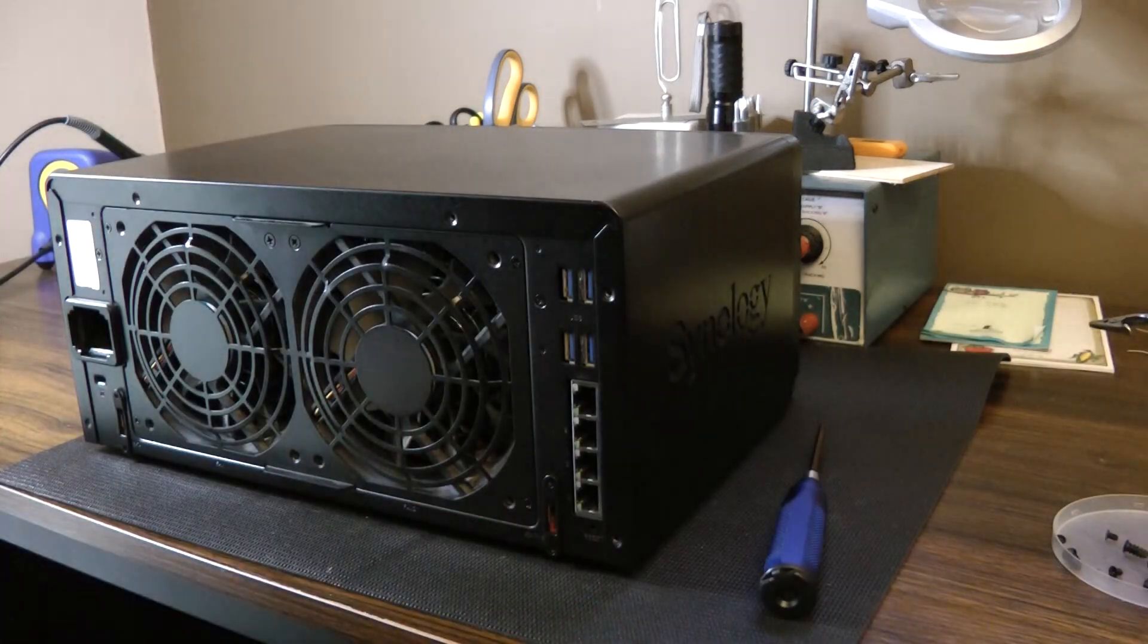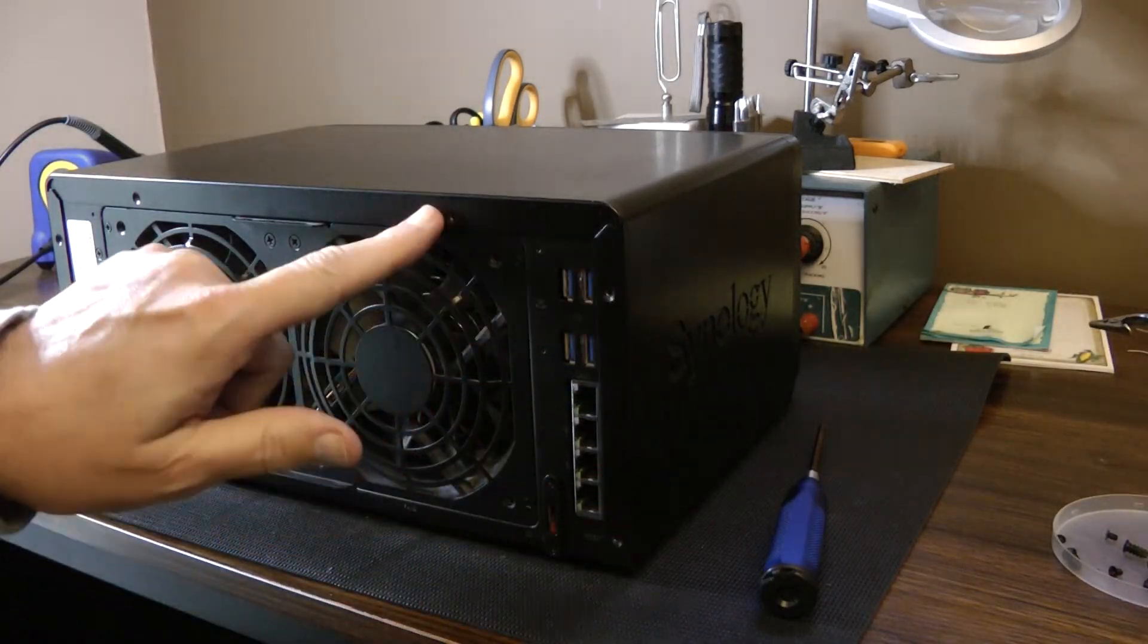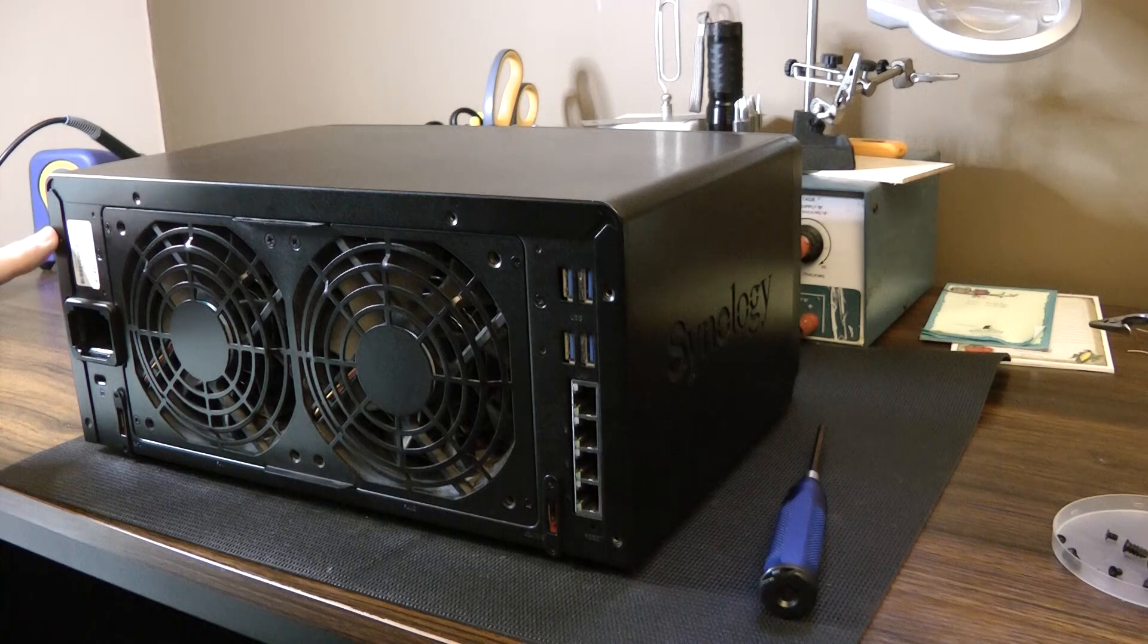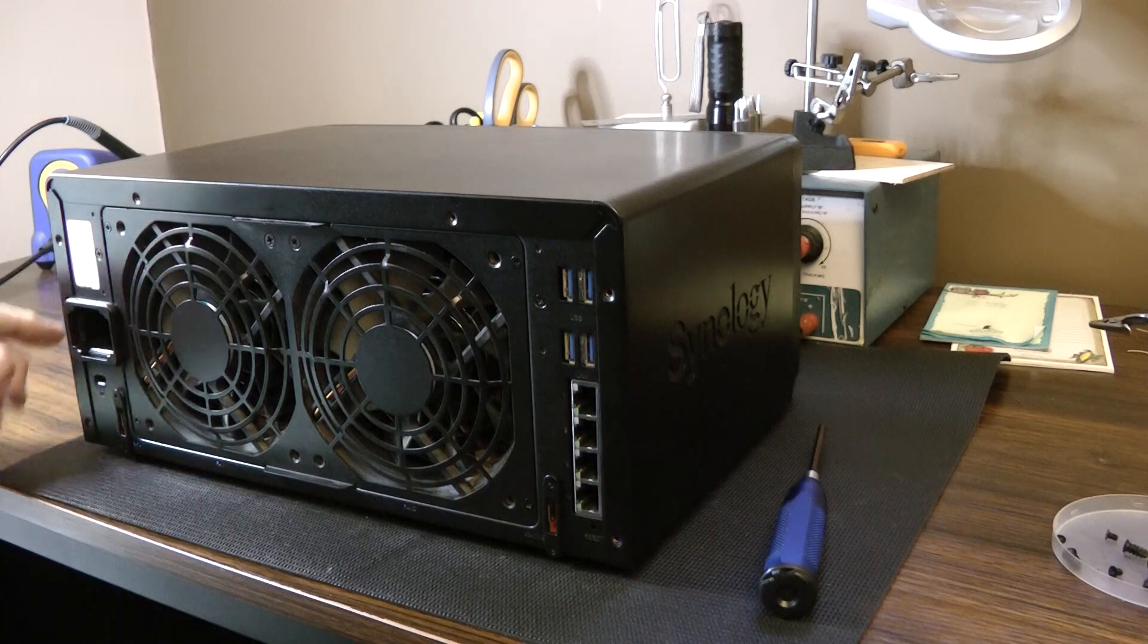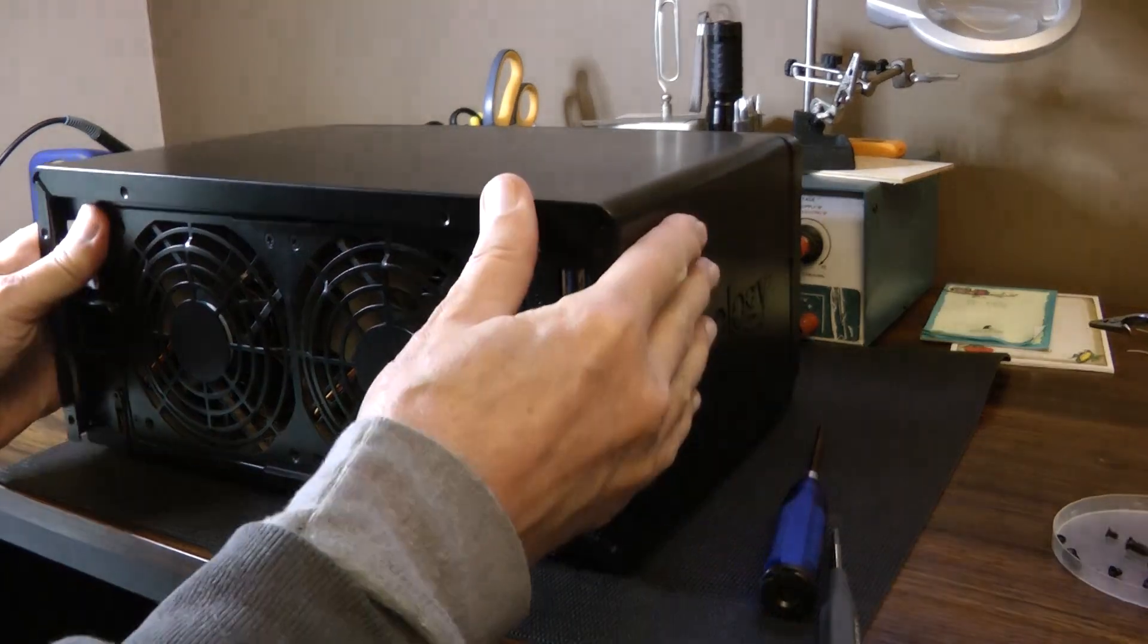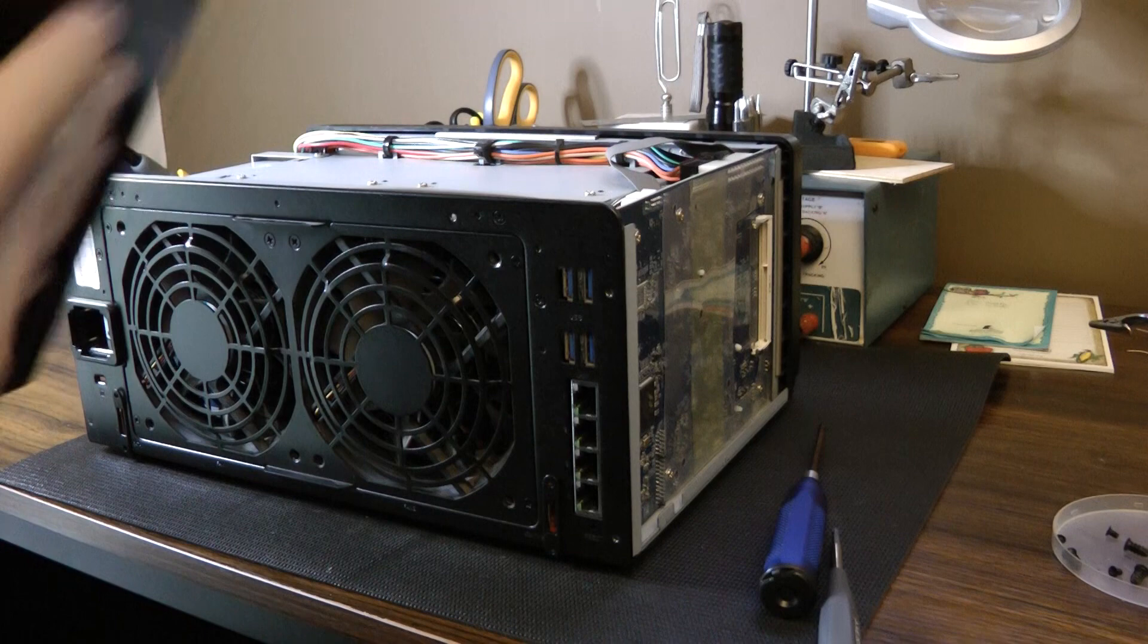Okay, so I think I got all the screws. It's one, two, three, four, five, six screws for the outside metal shell. Just pull it back and then up.